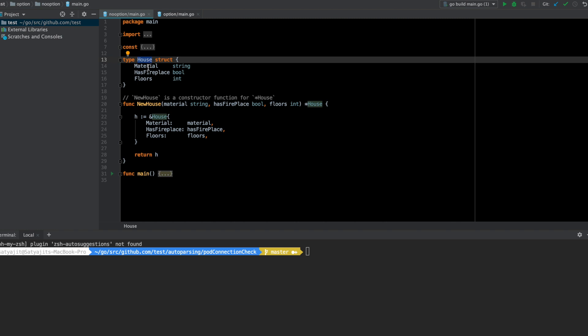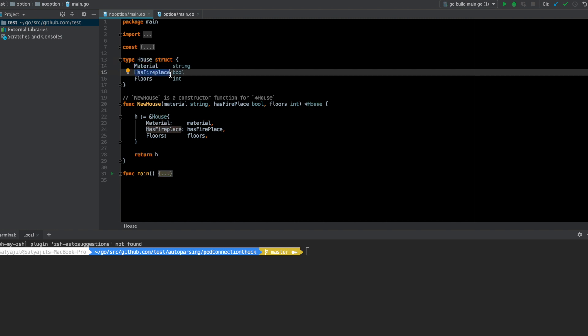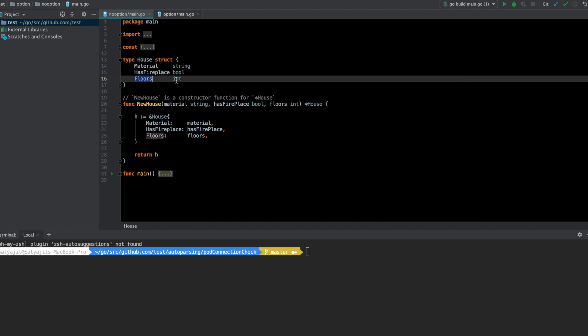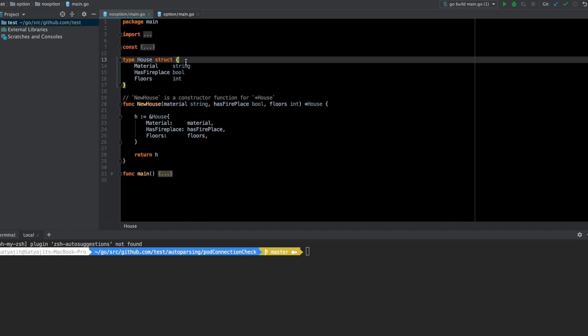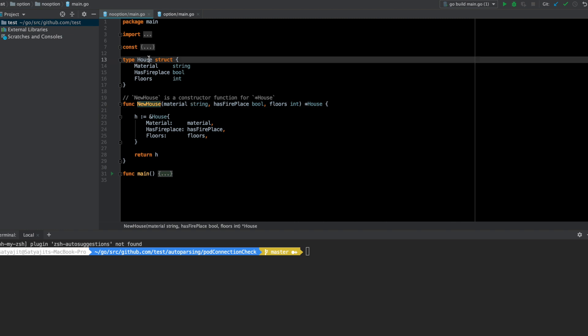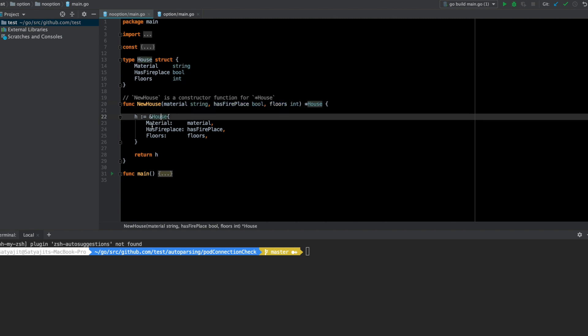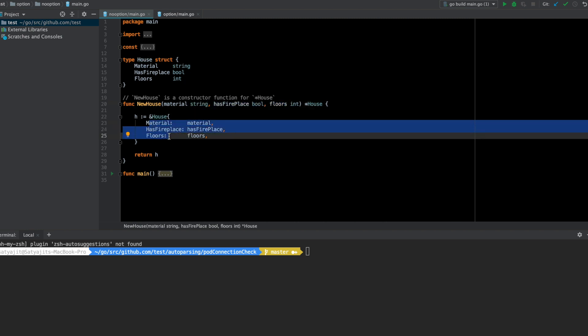This struct has a material which is a string, has fireplace or not which is a bool, and floors which is an int. For every struct there is a constructor function, so here there is a constructor function called new house.